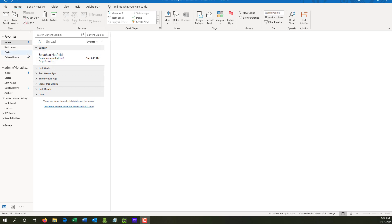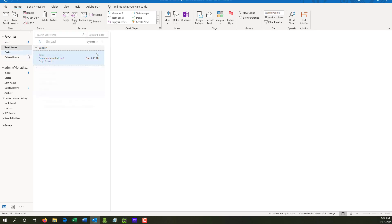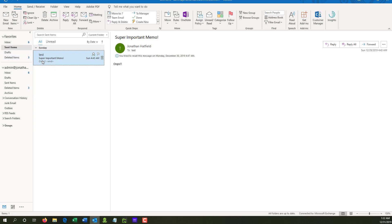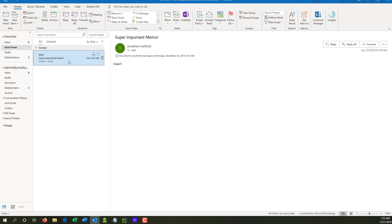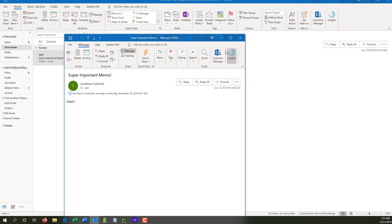So what I've gone here under my sent items is I sent this test message called Super Important Memo. And unfortunately, I sent this out, but I wasn't ready to send it. So in order to recall a message, here's the process involved. You go to the message in your sent box that you had sent, double-click it to open it up.